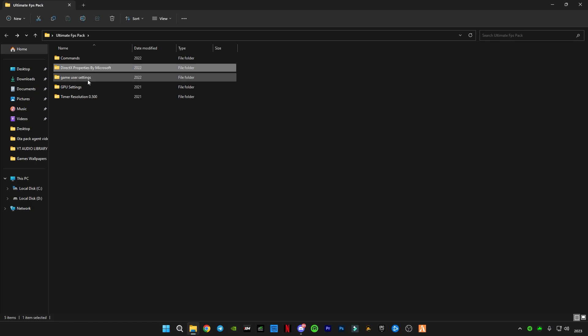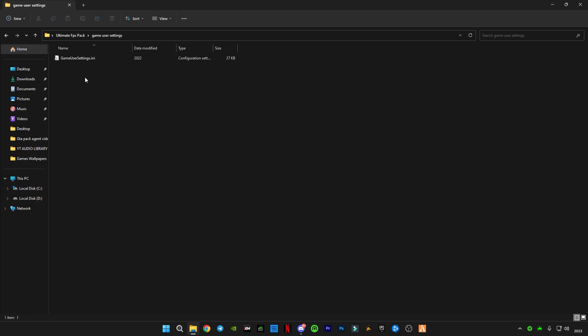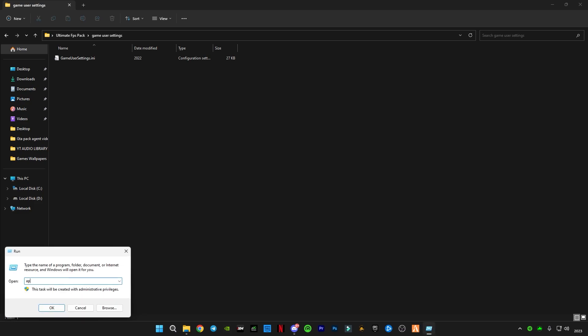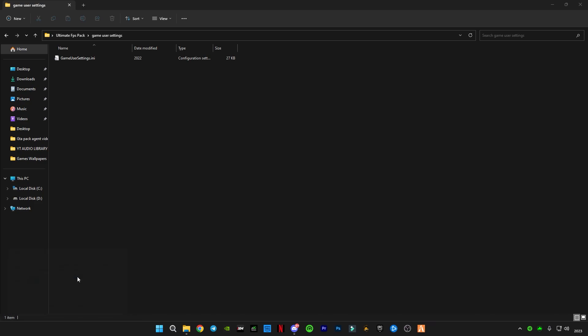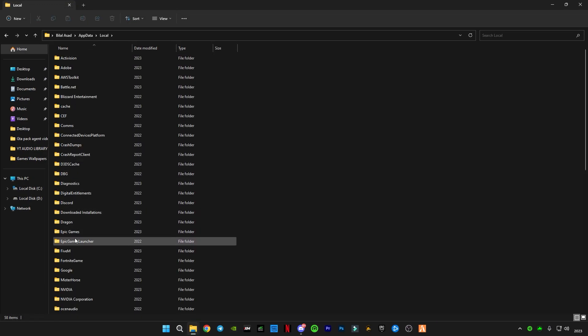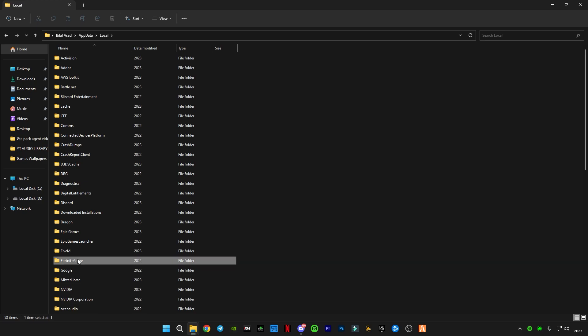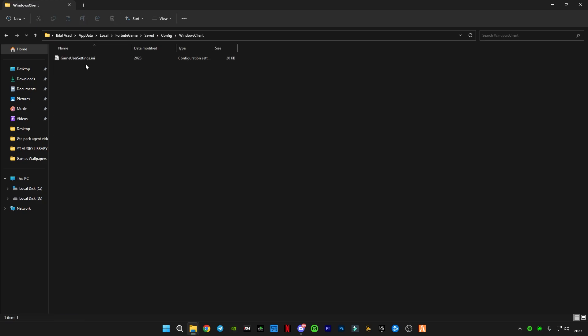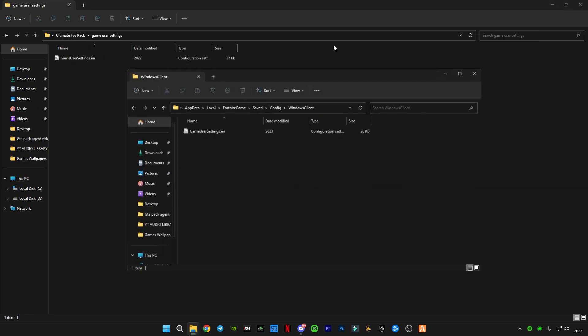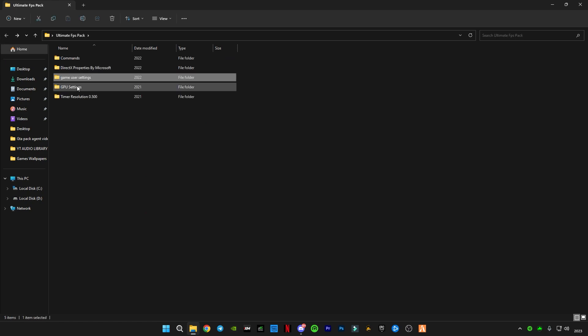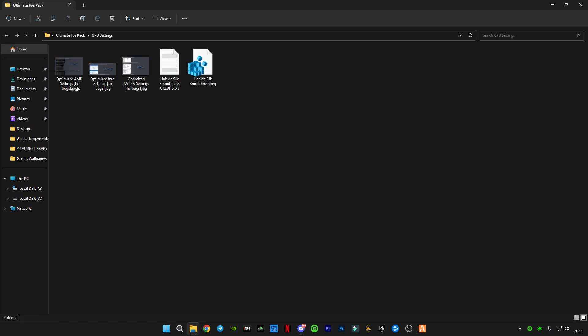Go back. This is Game User Settings, it's optional if you want to paste this. You're going to have to press Windows plus R button or you can right click on Start button and click on Run. Type appdata, go to Local, go to FortniteGame, Saved, Config, WindowsClient, and there you have to copy and paste the file and replace the file in the destination. Now go back.